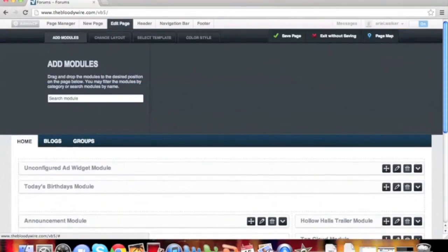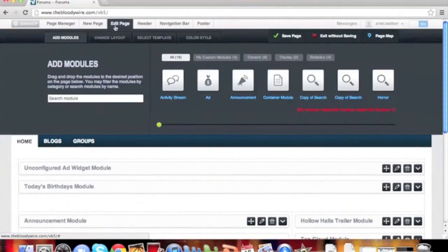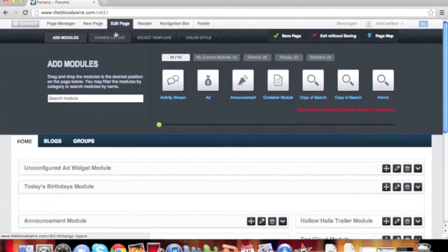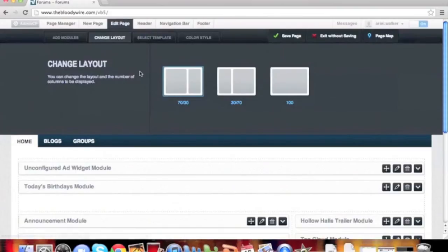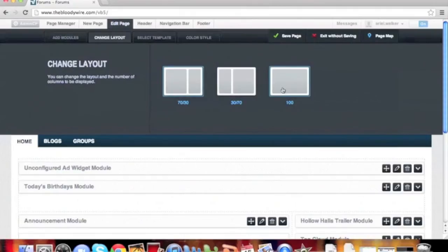Once the site builder is enabled, click the change layout tab. As you can see, we are currently using a 70-30 page layout. We are going to switch and use the 100% page layout.